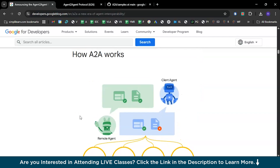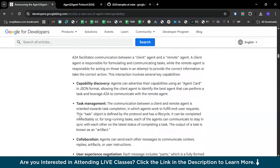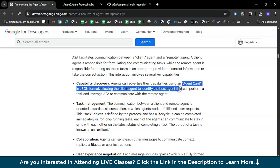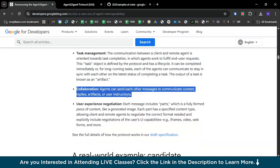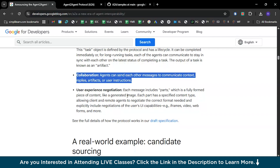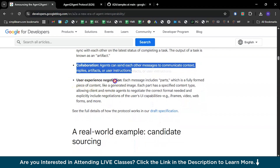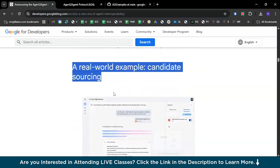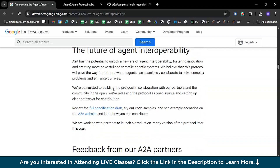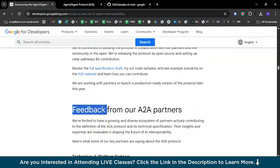Further, here's how A2A works. First, capability discovery — agents advertise their capabilities using the agent card, like a LinkedIn profile. Then task management — communication between the client and remote agent is oriented towards task completion. Collaboration — agents send each other messages to communicate context, replies, artifacts, and user instructions. And user experience negotiation — each message includes parts, which are fully formed pieces of content like a generated image. Real-life examples like candidate sourcing are also shown.